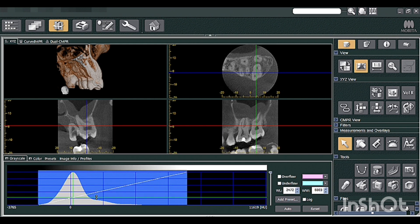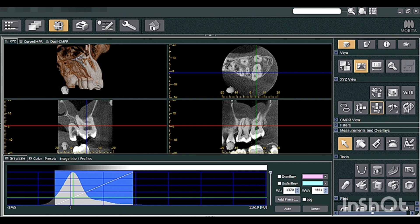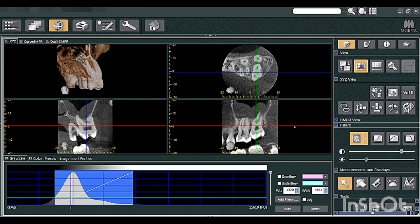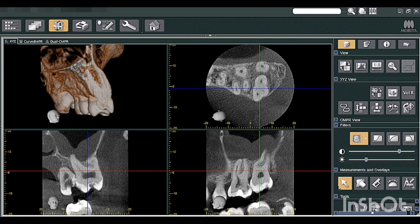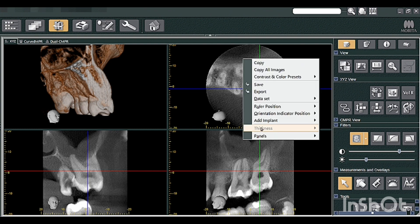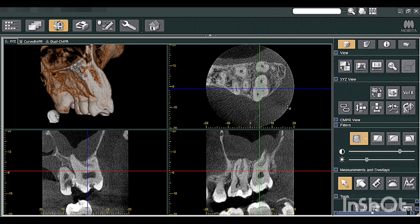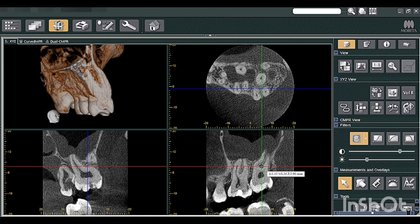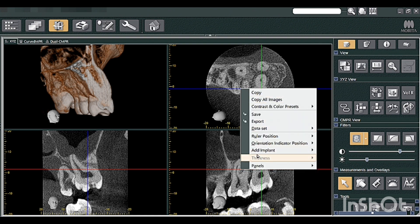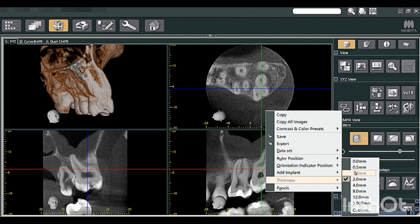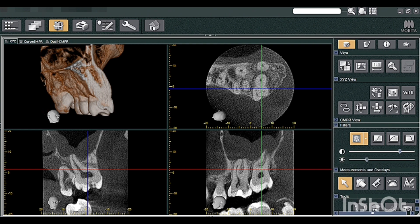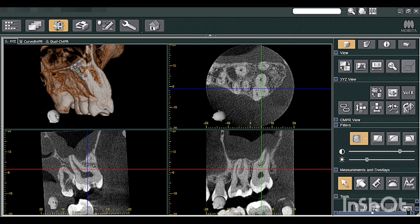We'll adjust the brightness, contrast, and sharpen the image a bit. We've added some sharpness filters and adjusted the brightness and contrast as well. You can increase or decrease the thickness for a better view. We'll take it at 0.5 mm thickness. When we decrease the thickness, image noise increases — you can see the granular image — so it's ideal to do it at 1 mm or 2 mm thickness.